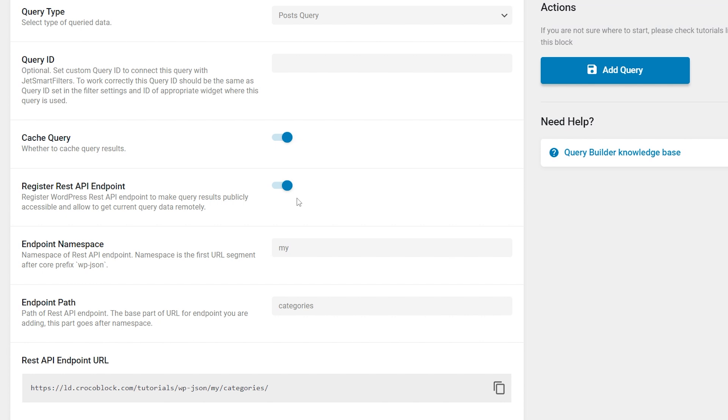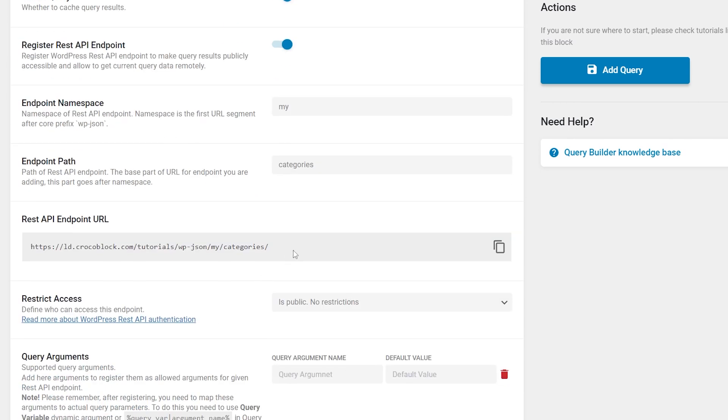And now let's take a look at the available options. The first option allows you to enable or disable endpoint registration for a given query. The second one is a namespace which is the first segment of a custom endpoint URL after the core wp-json prefix. Endpoint path is the second segment of a custom endpoint URL after the core prefix. In WordPress, these two options are split for users to be able to register several paths within one namespace. To preserve the same ability, we left two options here as well. These are required options. Without any of them, the endpoint will not be registered.